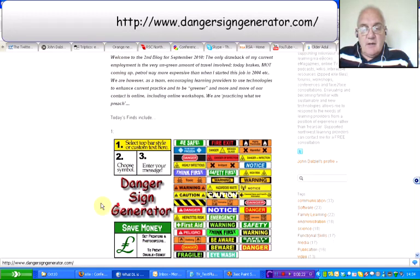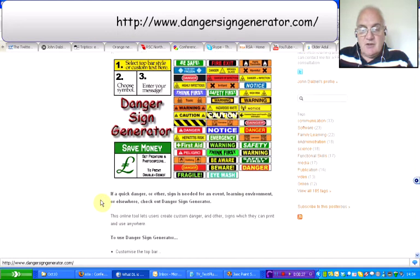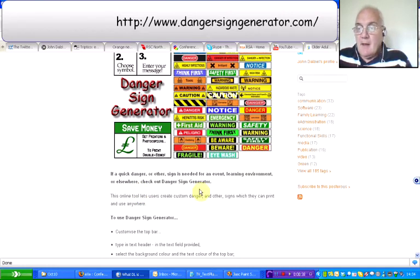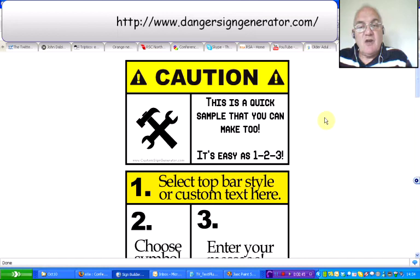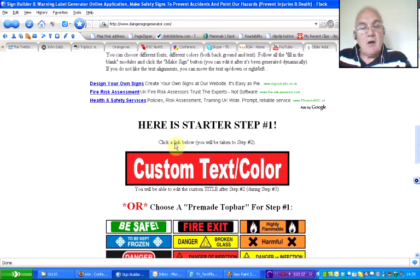The first find is a danger sign generator. It's something that administrators may want to use when they need signs for events, learning environments, or elsewhere. If you go on to the website, which is www.dangersigngenerator.com, it gives you a couple of samples. If you scroll down, this is your starter for step one.